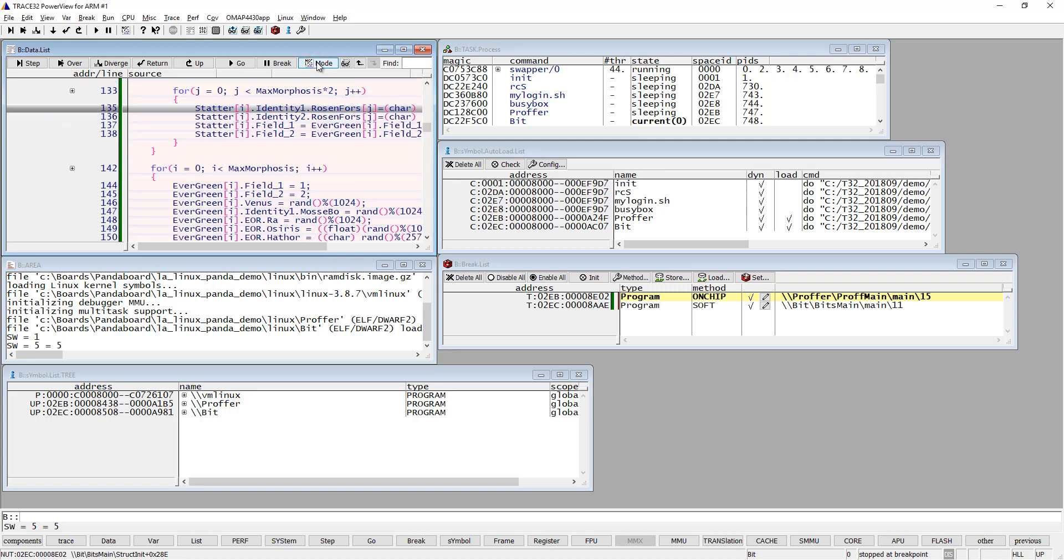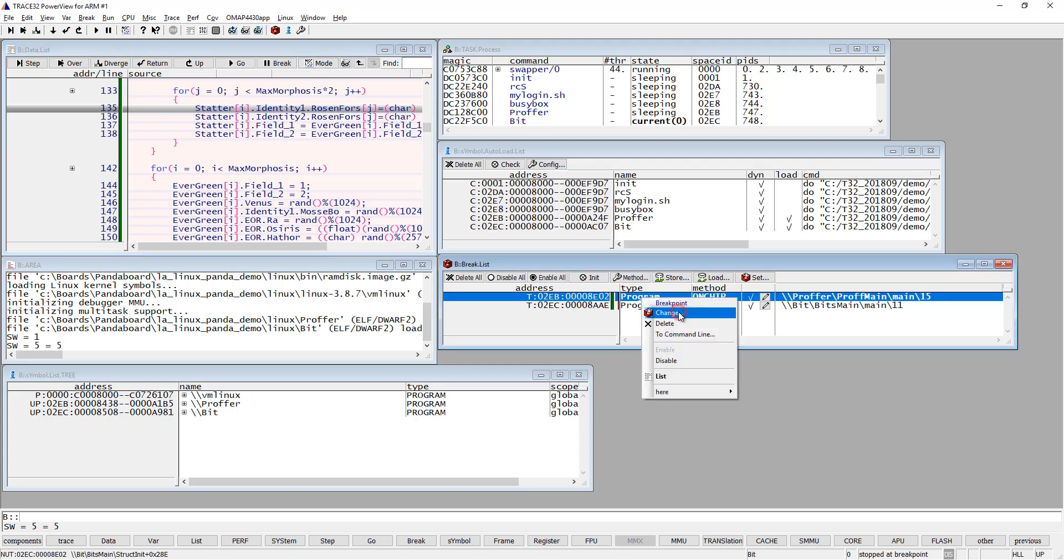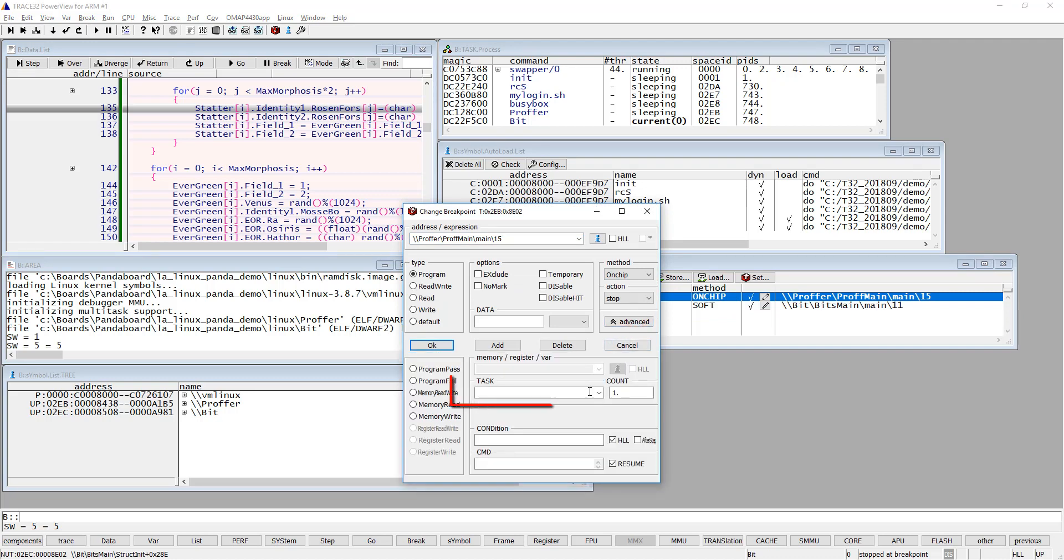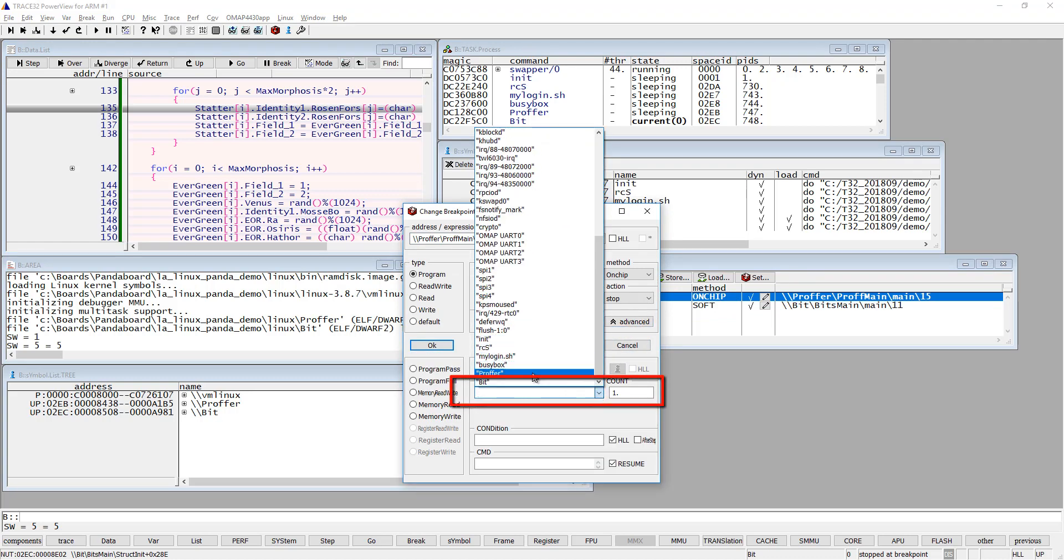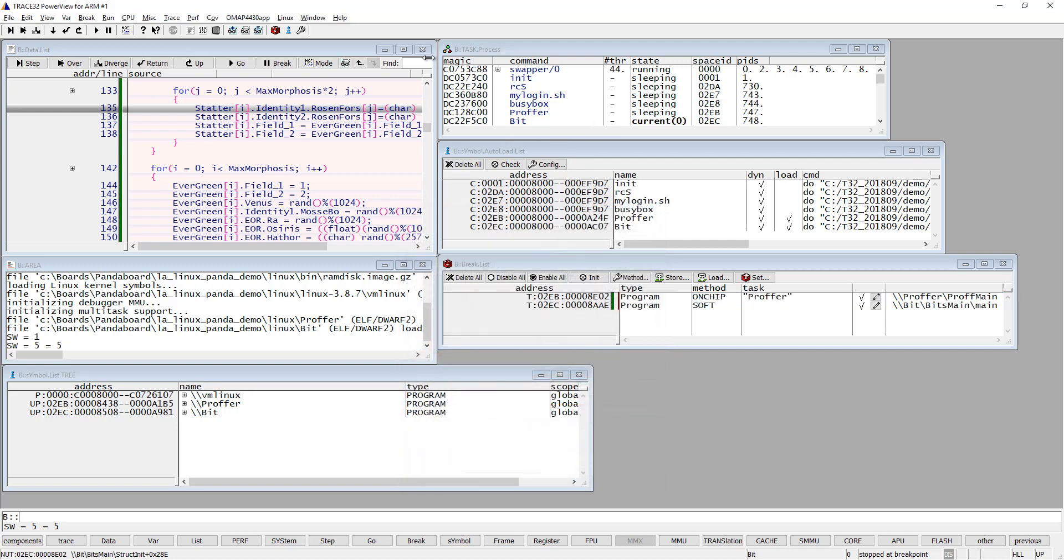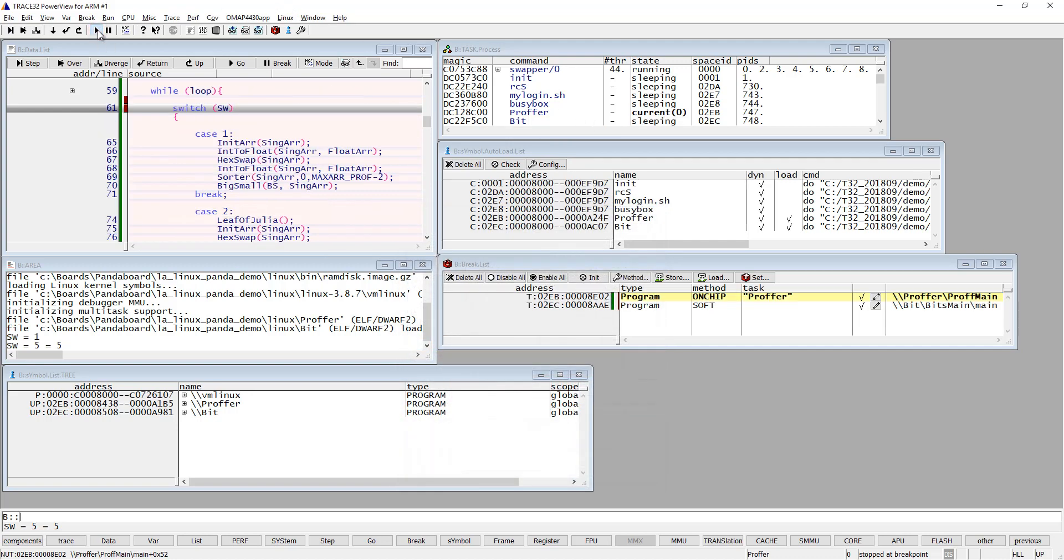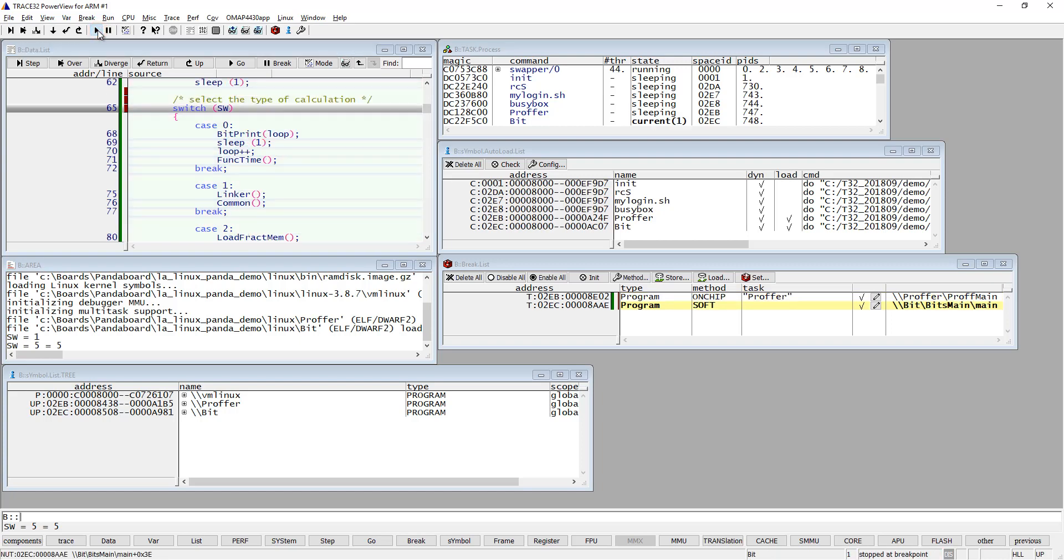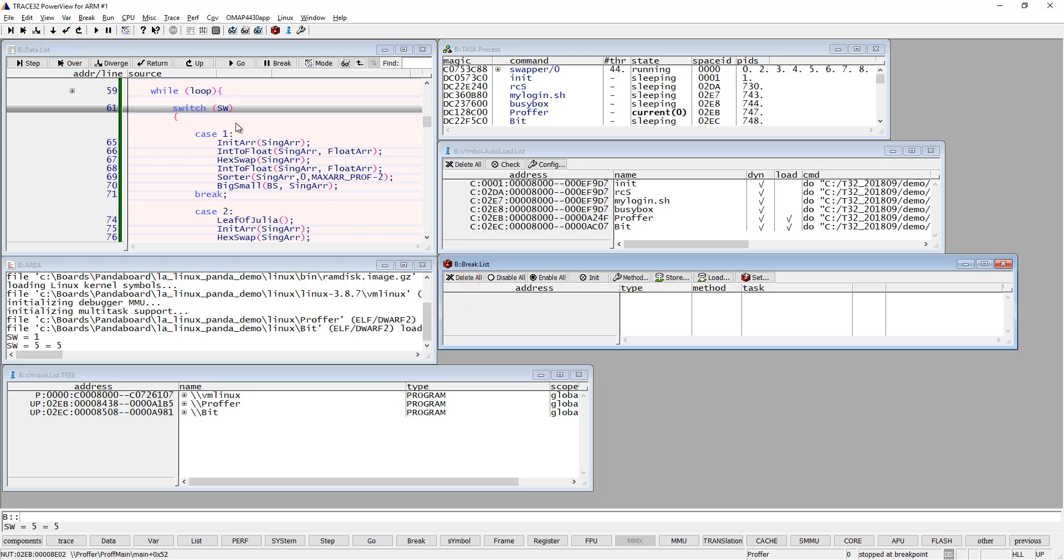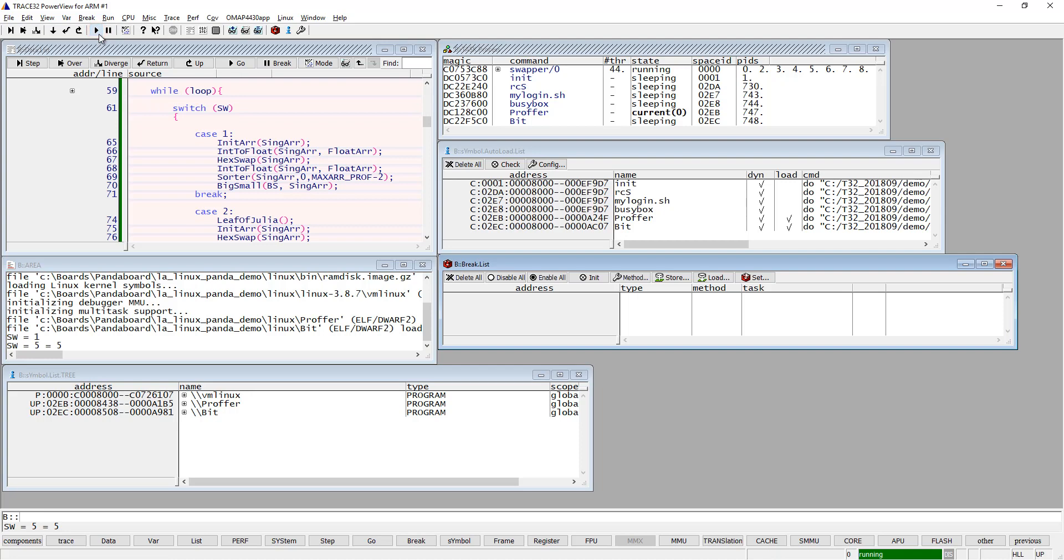But there is a way to solve this, and that is by using task-specific breakpoints. You can right-click on it and change it. Under 'Advanced' you can select for which process this breakpoint should be valid. This should only be for the 'proffer' process. Then, if I hit again with the other breakpoint and then again with 'proffer', now it's working as intended. This is a problem with on-chip breakpoints, which are always used when you use read and write breakpoints, so you need to think about this.